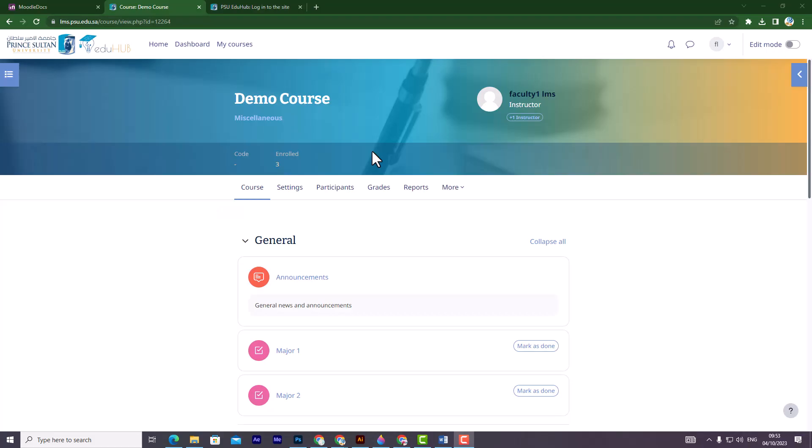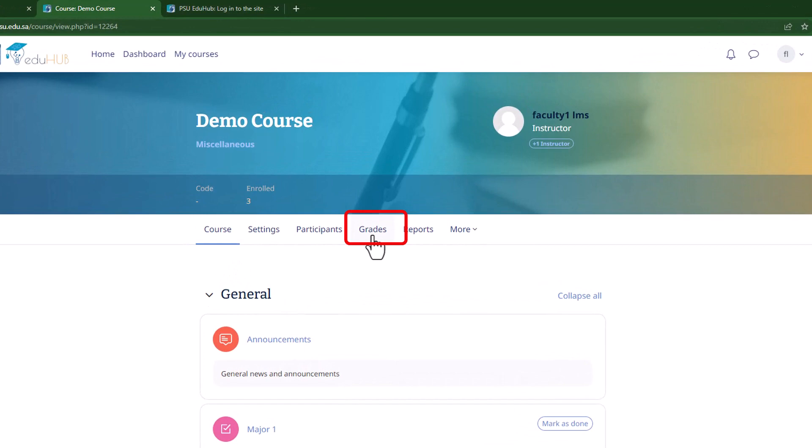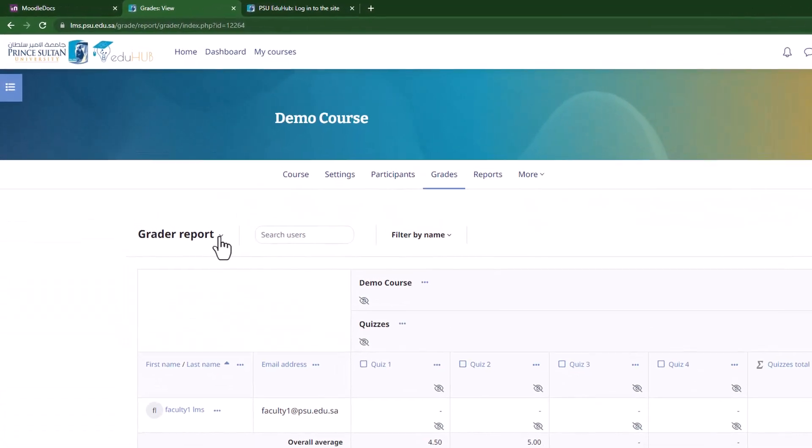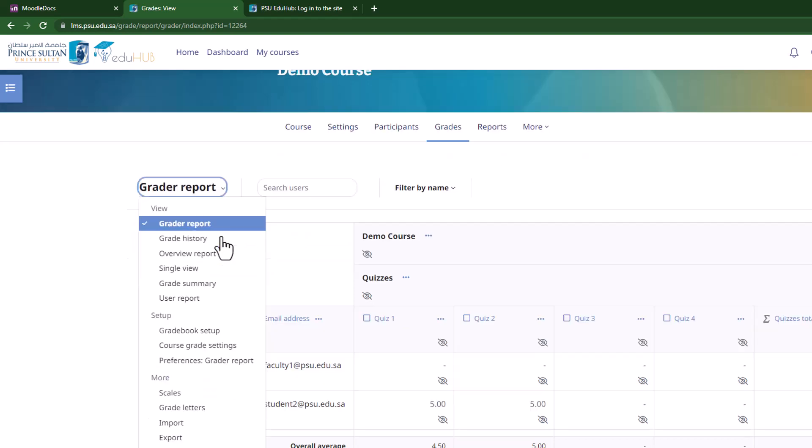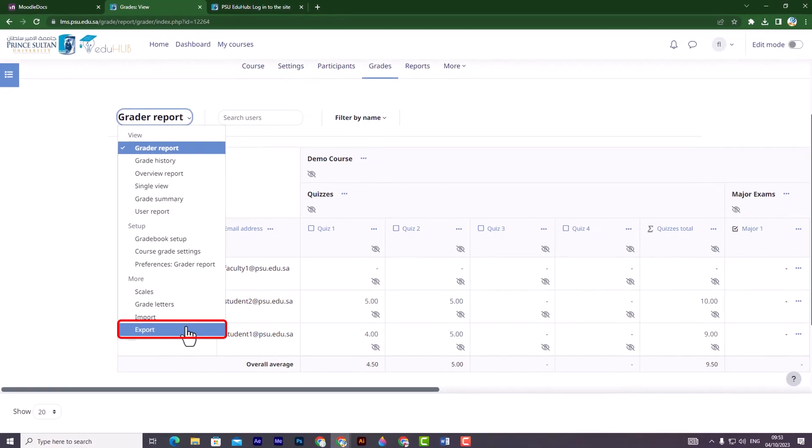First, open your course on Moodle and navigate to the grades section. Next, on the top left corner, you will find a drop-down menu for grade report. Click on it and select export.